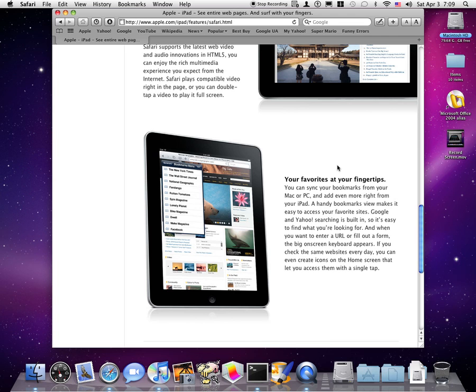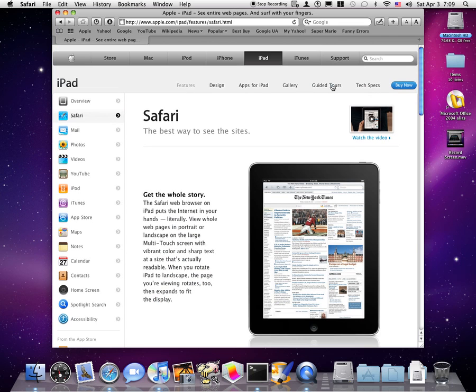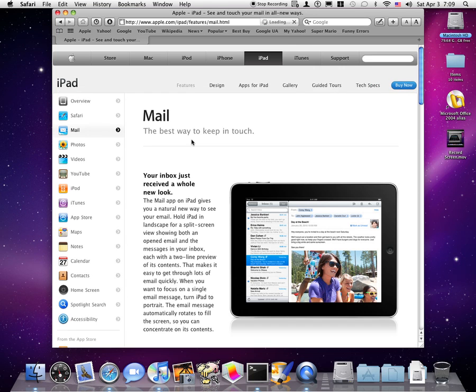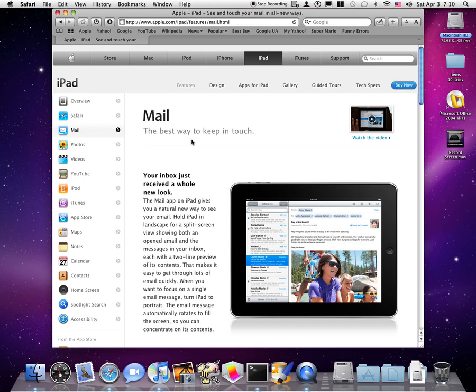Instead of taking up the full screen, kind of like when you go on a YouTube video on the iPhone.